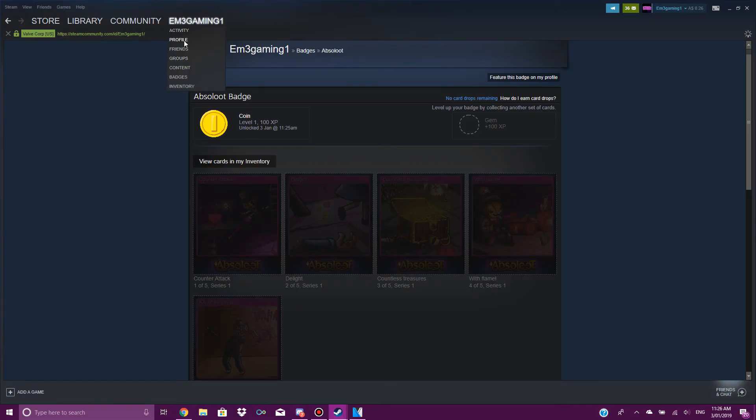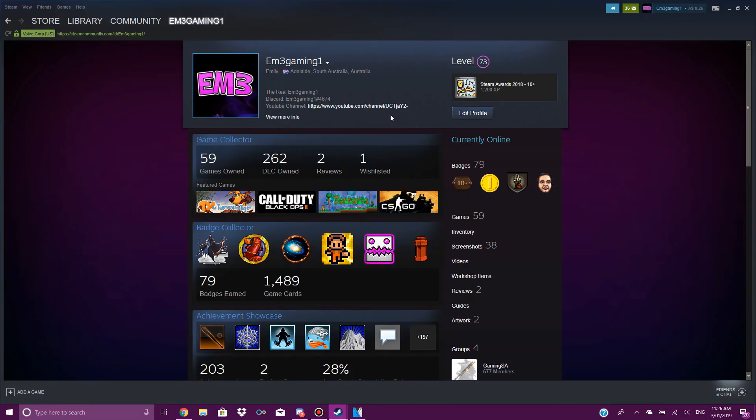Basically, I just showed you guys how to level up your Steam profile. If this tutorial did help you, please give it a like and subscribe for new videos every single week. I'm EfraGaming and I'm out. See you guys next week. And if you do have any problems, feel free to comment down below.